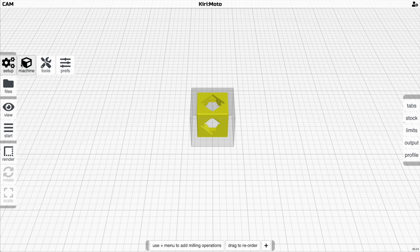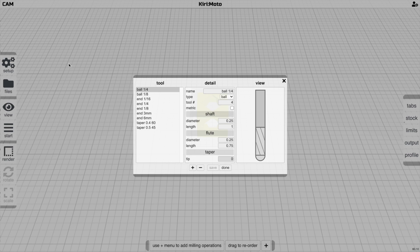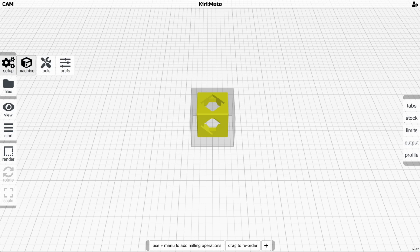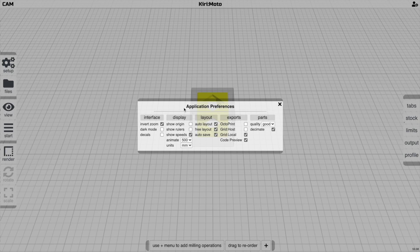In preferences, note that switching to CAM mode adds a Tools menu, which doesn't exist in other modes. Application preferences control the visible settings, and this menu changes based on the device type you're using.